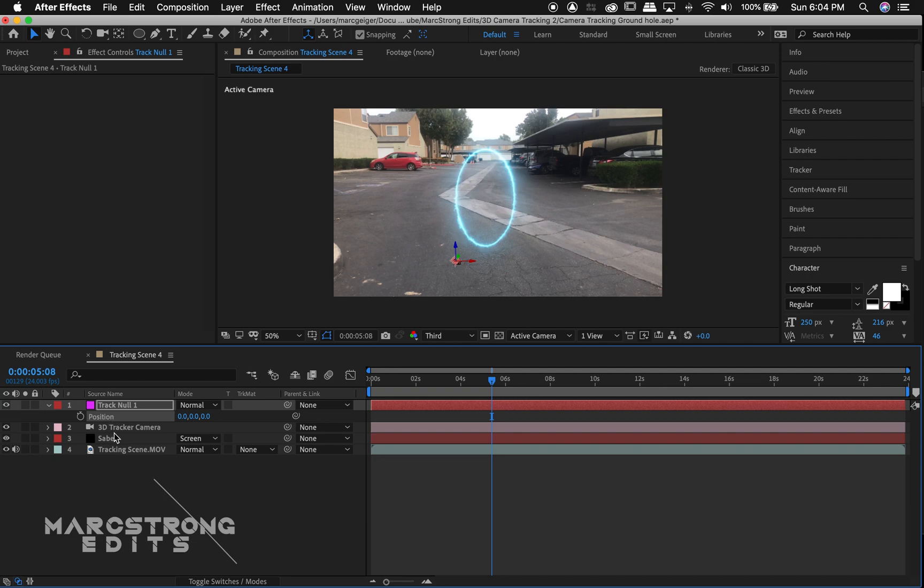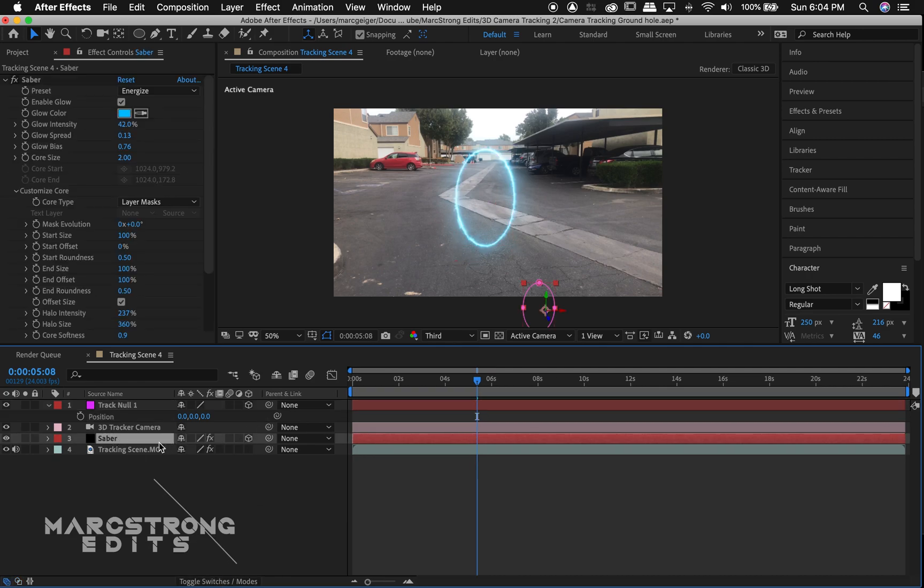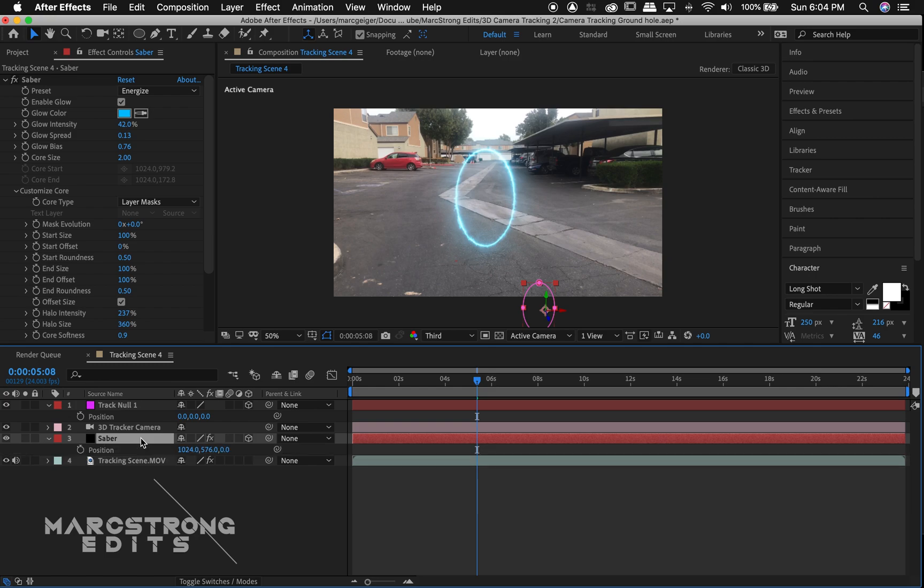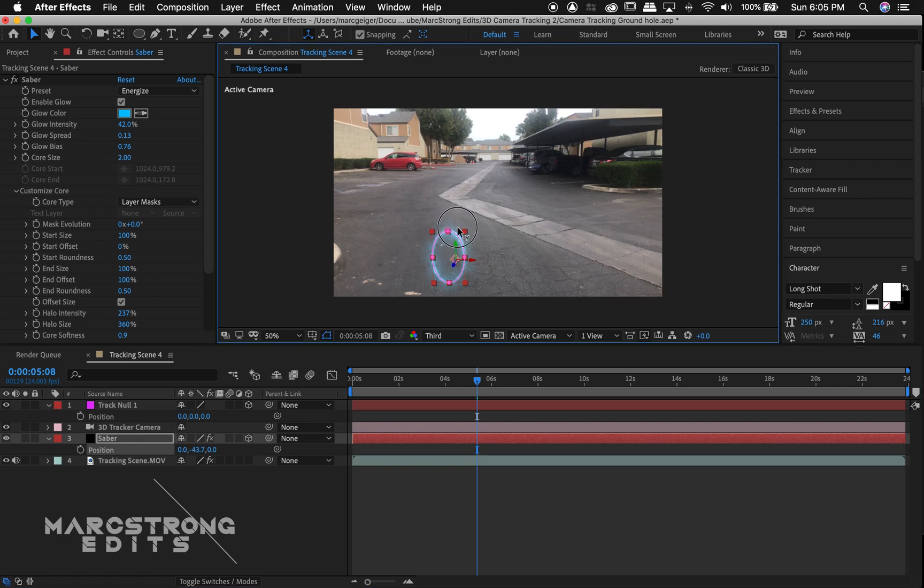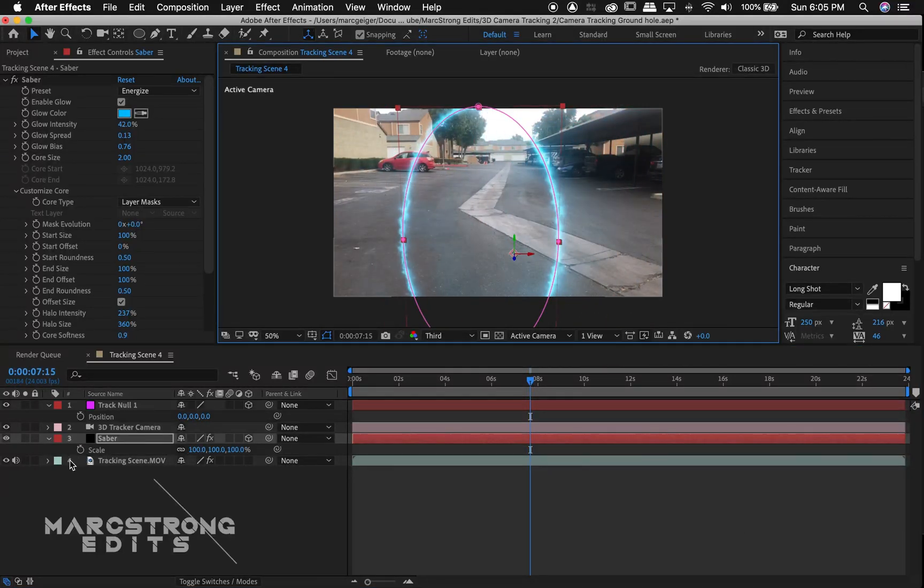We'll select our saber layer and enable 3D. We'll hit P on the keyboard for position. Click position and hit command V. Our tracking data has now been pasted to our object and we can freely adjust it into our scene now.